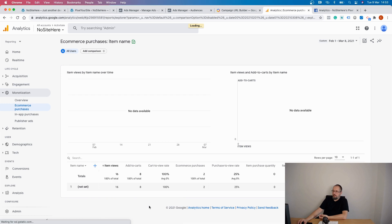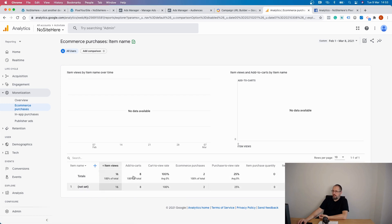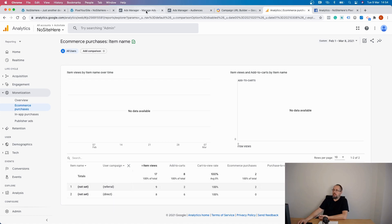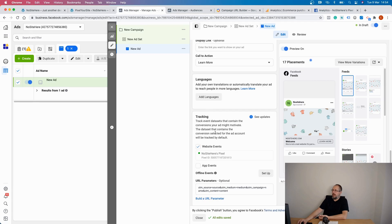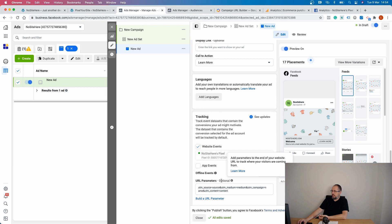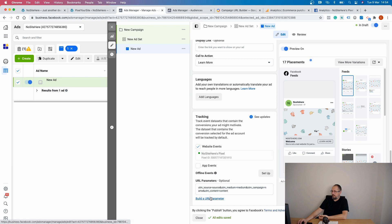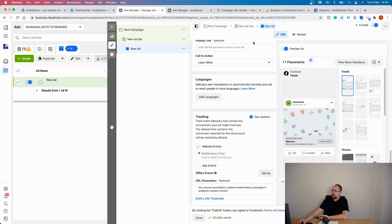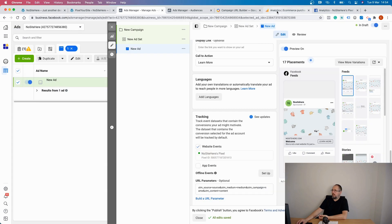you will see right here, where is it, in this column, the name of your campaign. So what we have right here under campaign is this value, which is nice, right? So you can see under Google Analytics which campaign generated that sale. I have no data here.